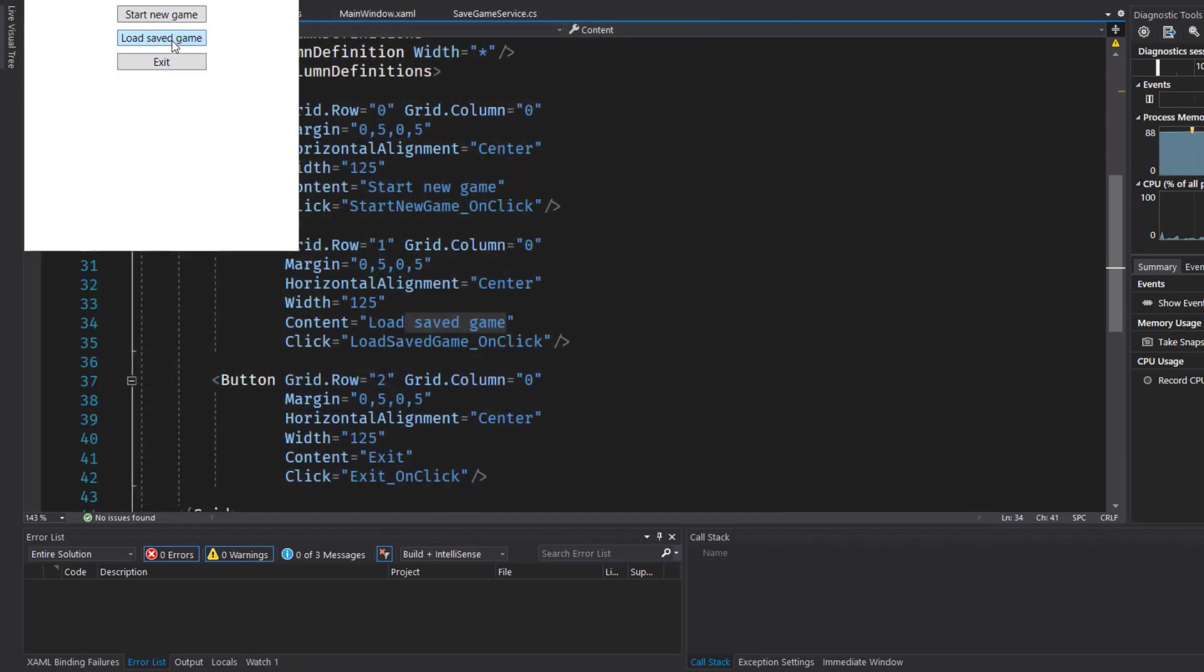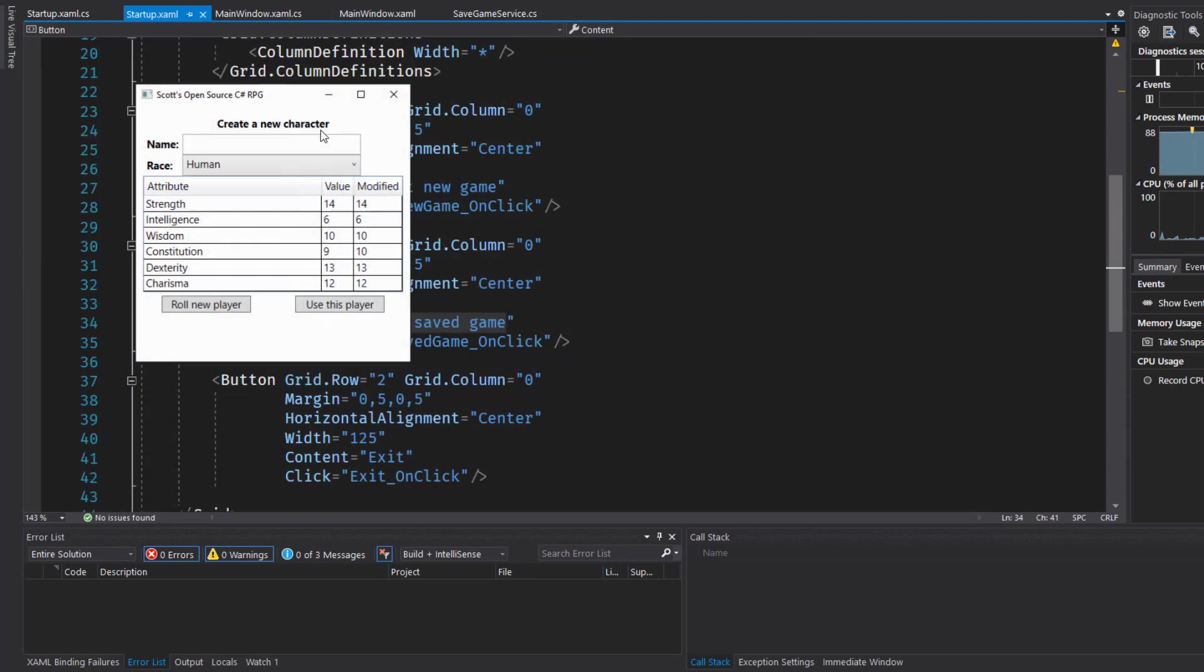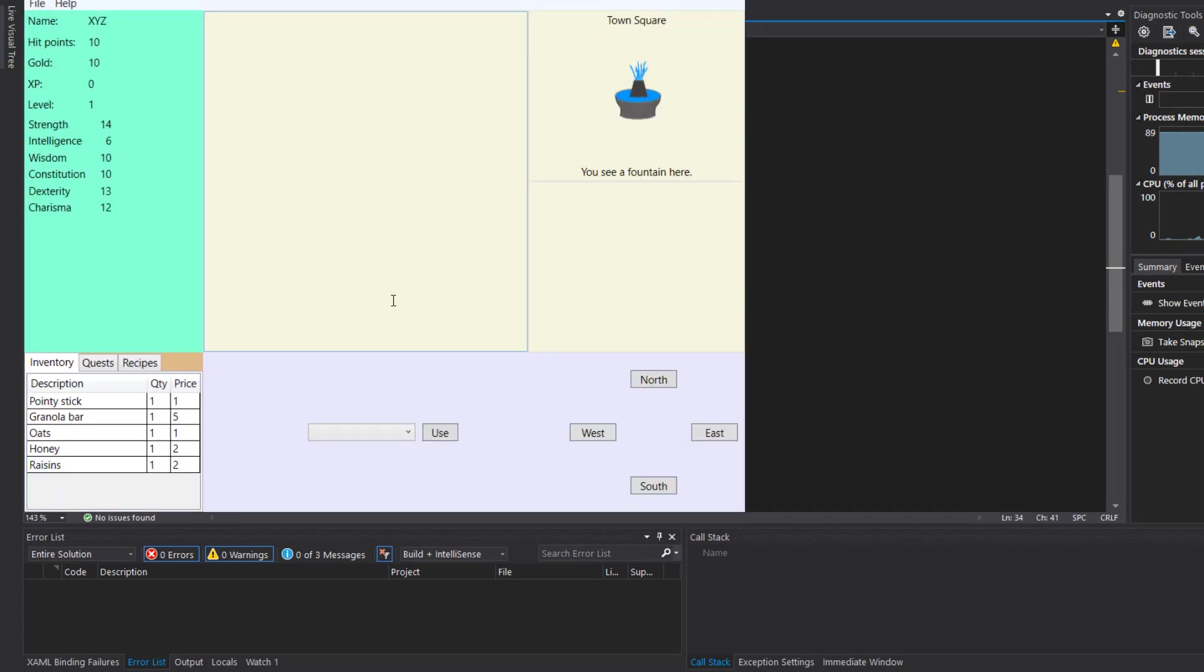Let's try a new game. And we will call this XYZ. And now XYZ is in there. So I think we're good.